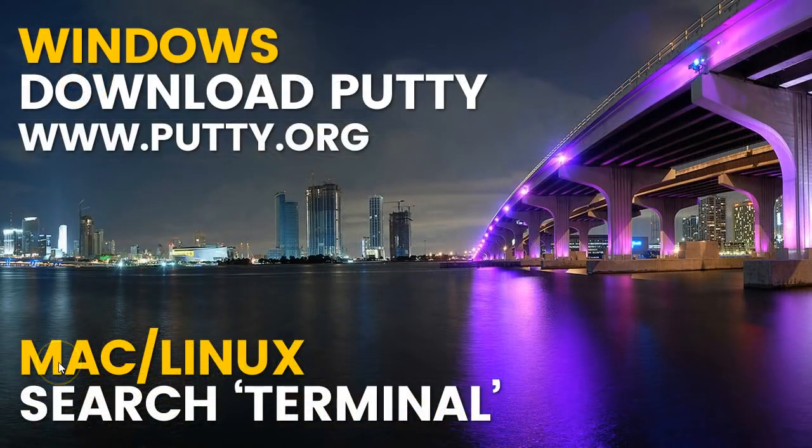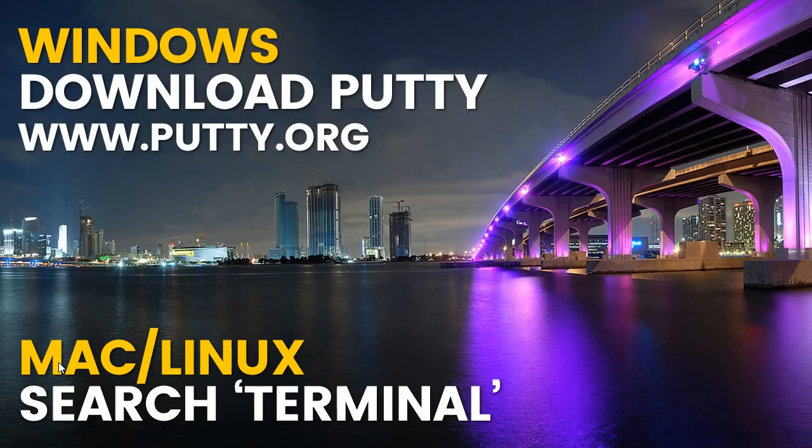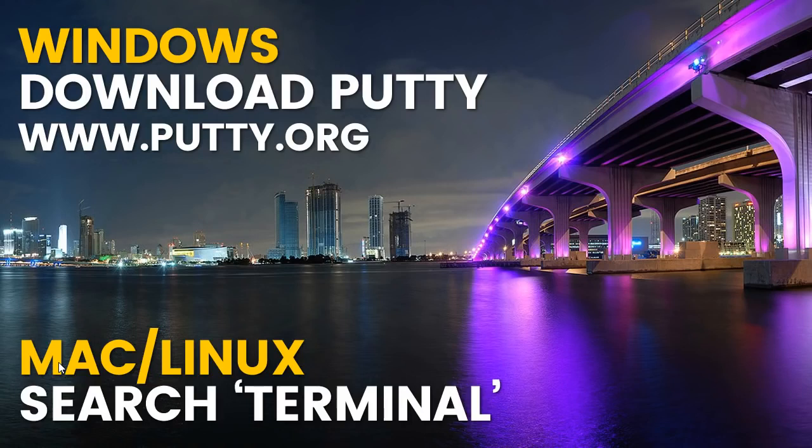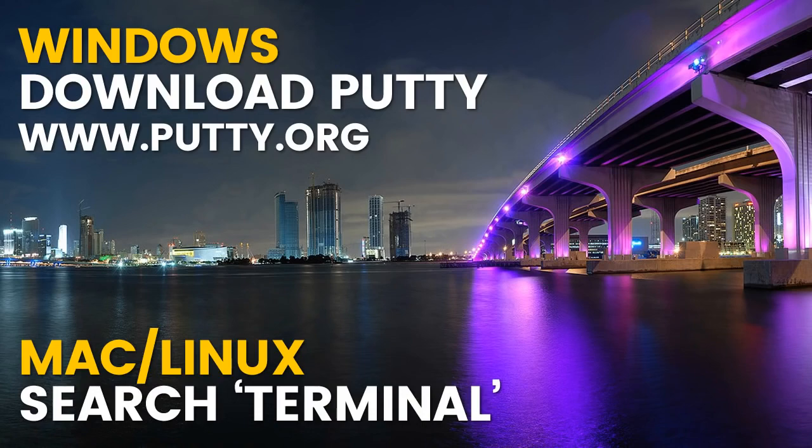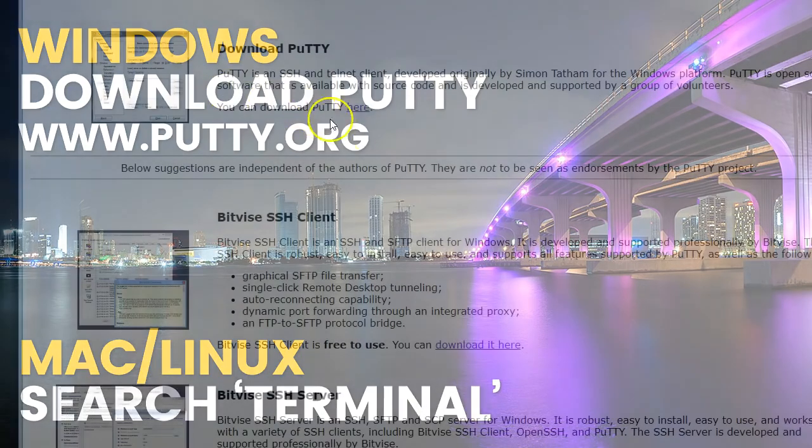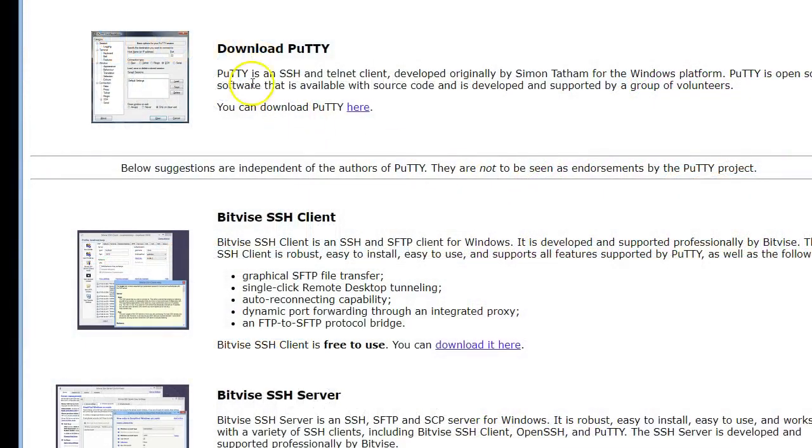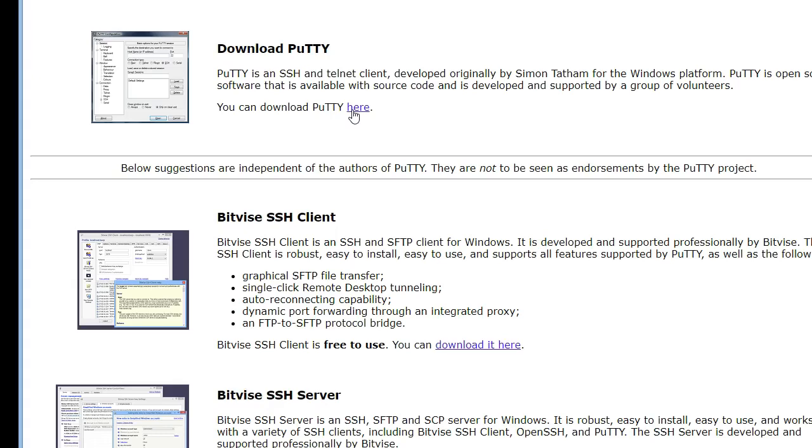So now you've received your login details, we need to get started. If you're on Macintosh, simply go to your search bar and type in terminal and this is where we're going to set up your proxies. If you're on Windows, you need to go to putty.org, that's P-U-T-T-Y.org and this is what the website looks like. It's download Putty, click here to download. I'm on Windows, so I'm going to do everything on Putty.